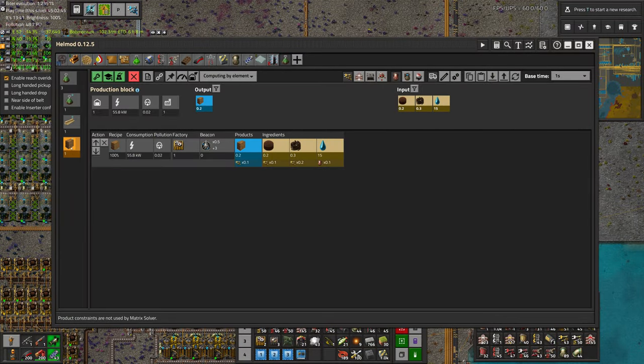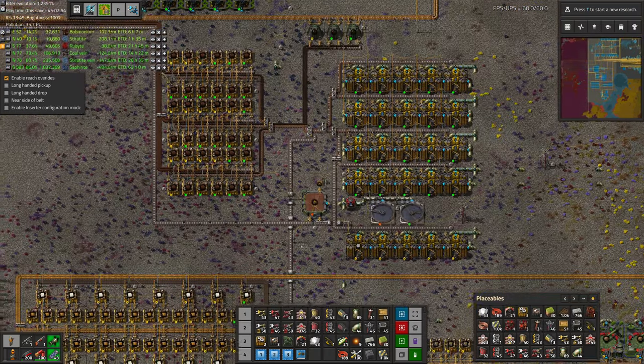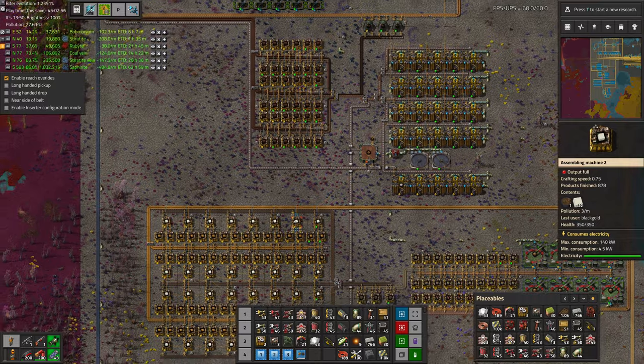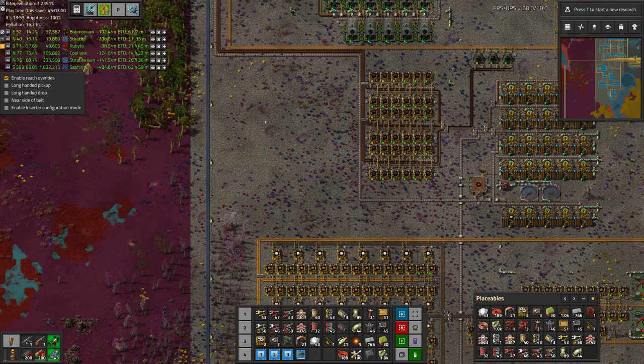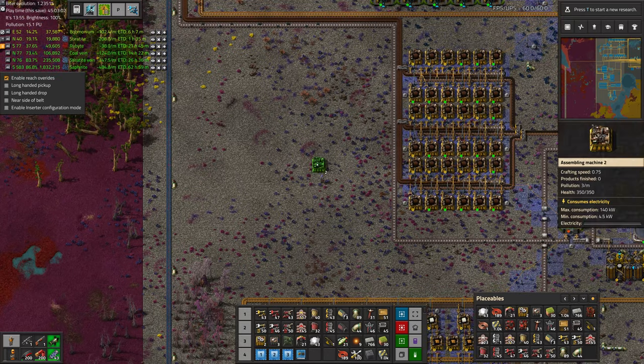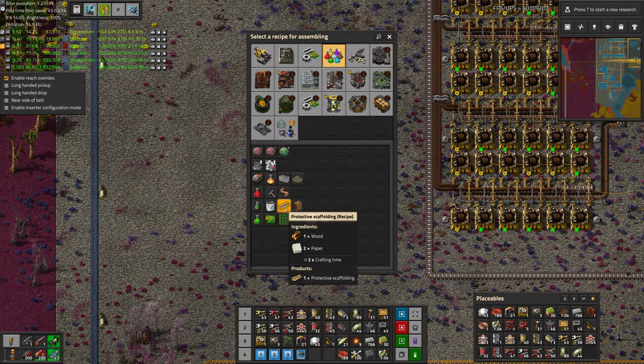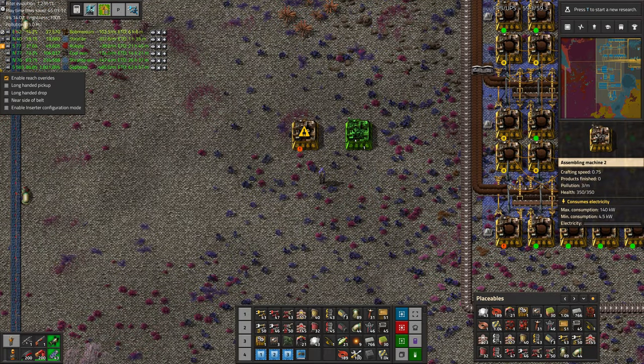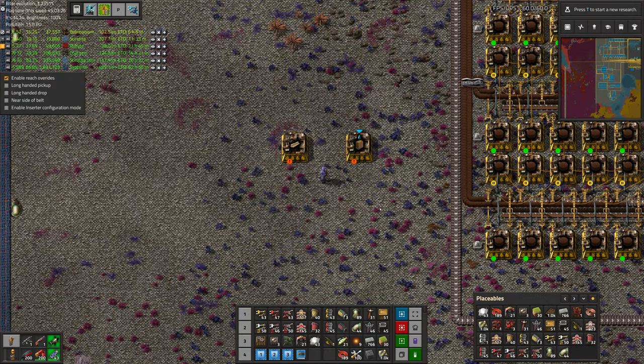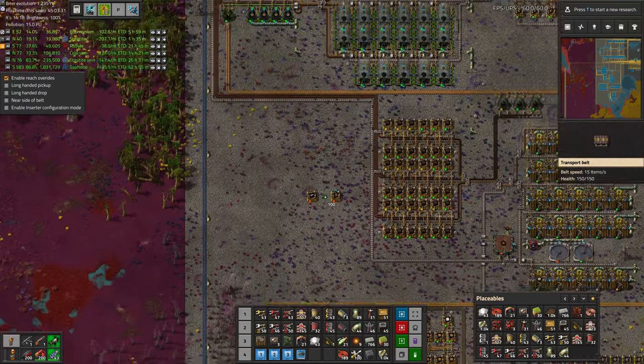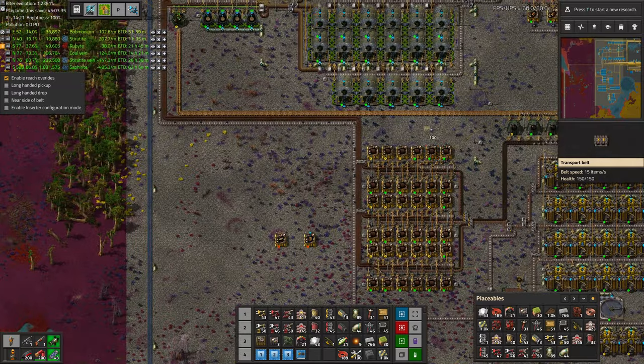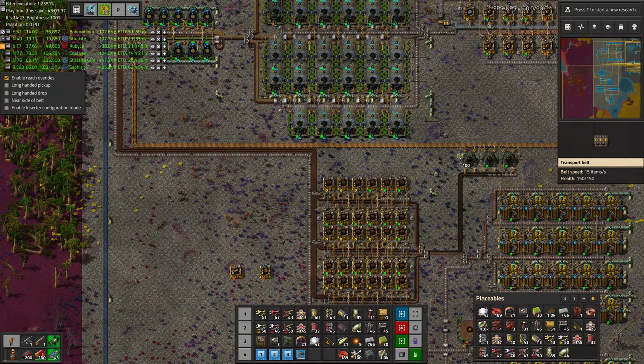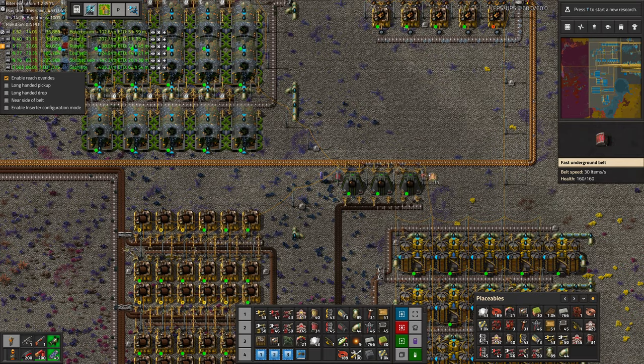Then this is made from a seedling nest and scaffolding, which are both made from assembly machines. However, it might be less stuff to bus if we actually build those over here and then send them this direction. So let's do that. So we need wood, paper, and then soil, compost, and water. Paper is being direct inserted, but we can totally steal off of one of those machines.